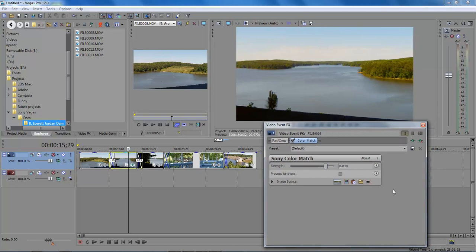So anyway, that is how we do the Sony Color Match within Vegas 12, the most recent release. Alright, Wayne Barron here with DarkFX.net. Y'all have a rocking week. Bye-bye.